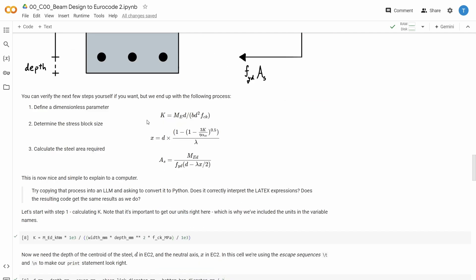So I need to go through these three steps here. I need to calculate x, I need to determine the stress block size, and then I can calculate the area of steel required.